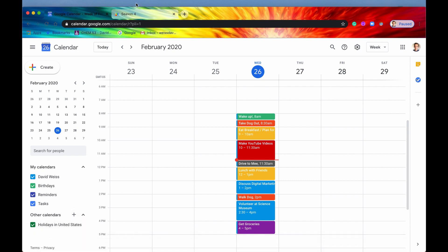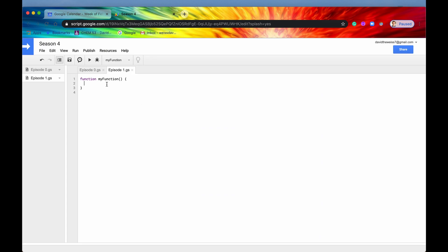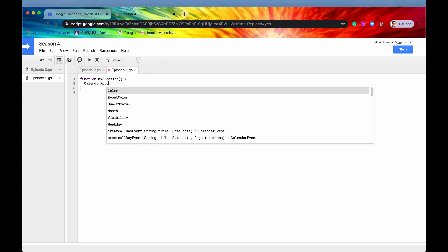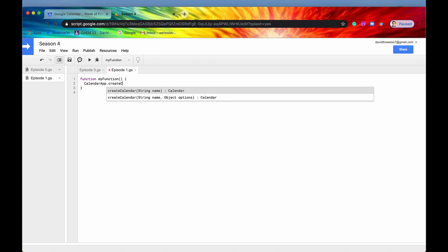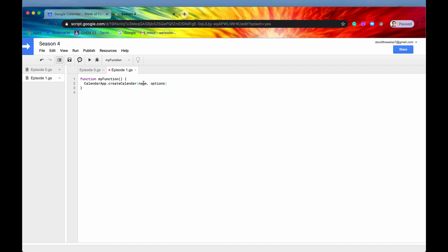But let's go back into the code and start adding more calendars. So the first method that we're going to cover is create calendar. So you need to access that through the calendar app parent class. And then the method name is very intuitive. It's just create calendar. You can see we have two options. One is with the required parameter, which is give it a name. But then you also have optional parameters and that is included within a JavaScript object. So just to be thorough, let's select this second option and then we'll give it a name. We'll call it my tech team.